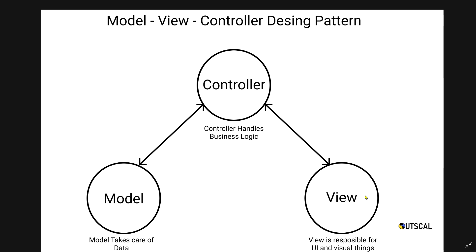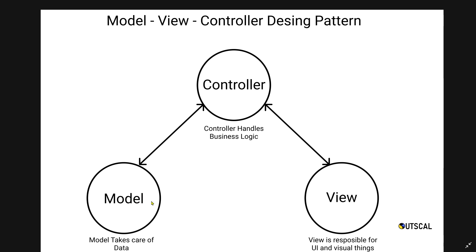This is also called the single responsibility principle. If you closely observe, controller has a dedicated responsibility of handling business logic, model has a single responsibility of handling data, and view has a single responsibility to take care of UI and visual things. This is a very important principle when building large-scale projects. This will help you fix bugs in a proper and efficient way. Suppose you're finding a bug in logic, then you're 100% clear that there's some issue inside logic, so you'll check the controller script only. If there's some issue inside data, then you're sure you need to debug the model script.